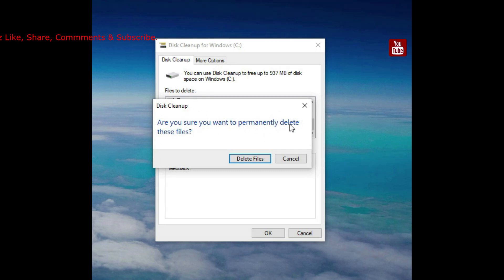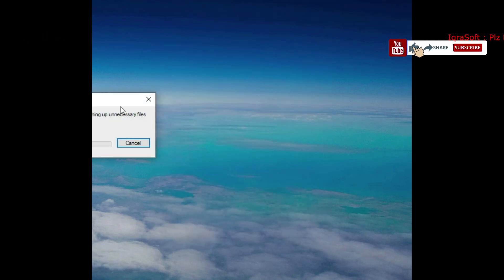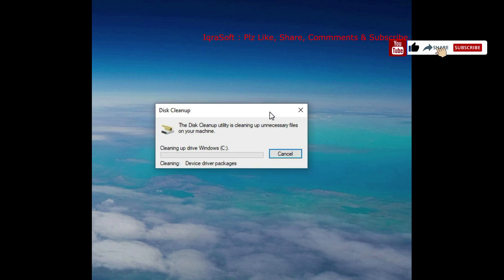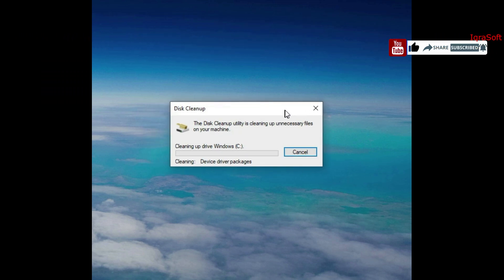For Disk Cleanup, simply press OK. It will ask: 'Are you sure you want to permanently delete these files?' Press Yes. It takes a lot of time, so be patient.